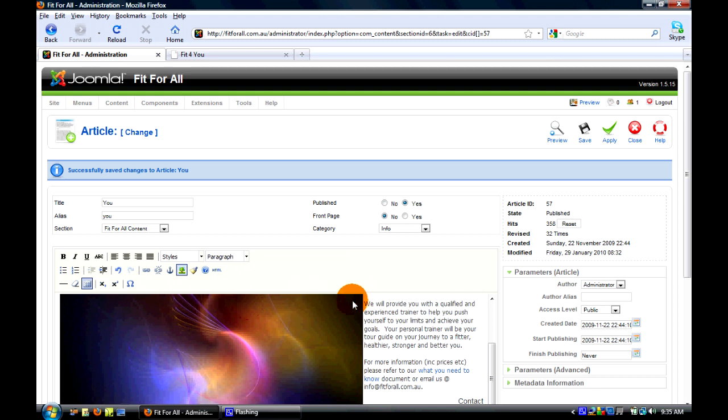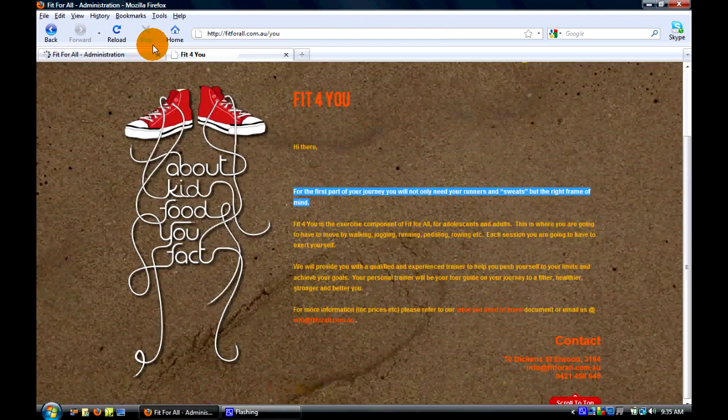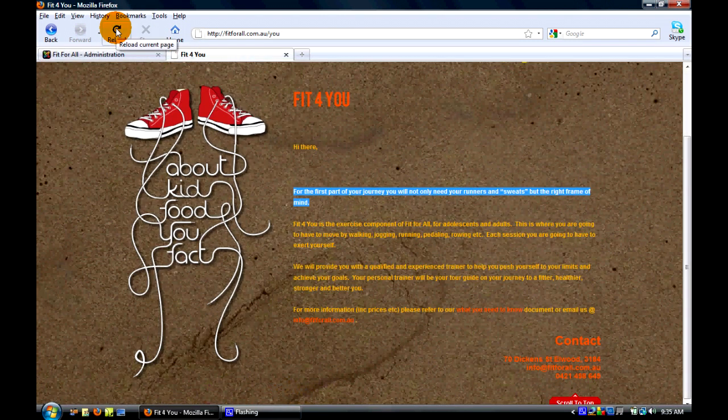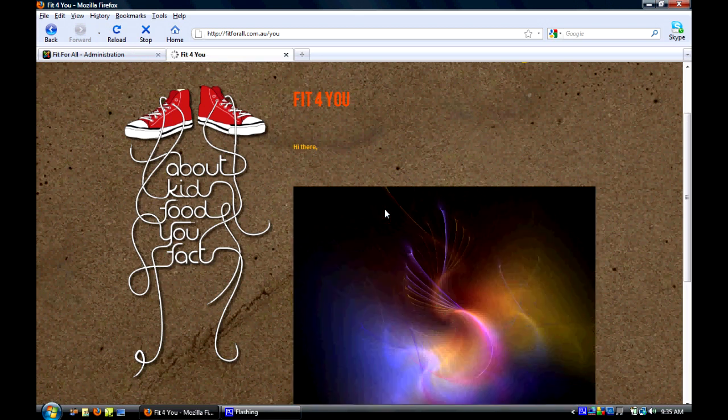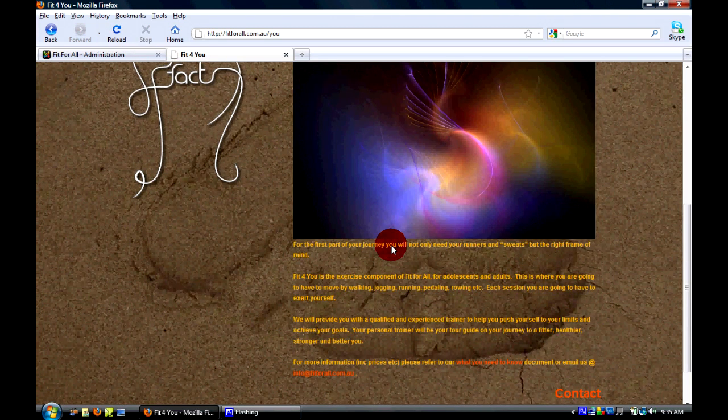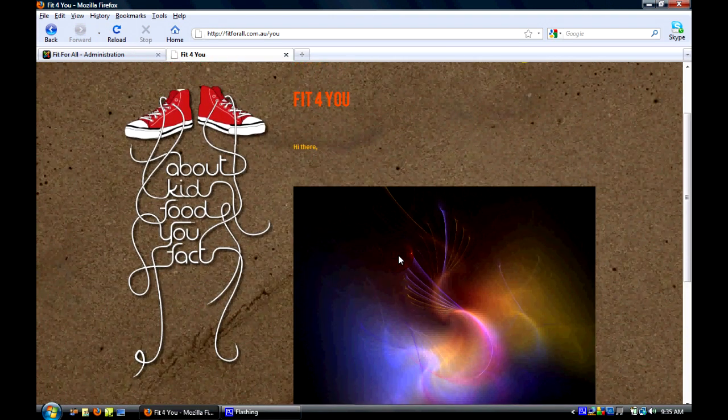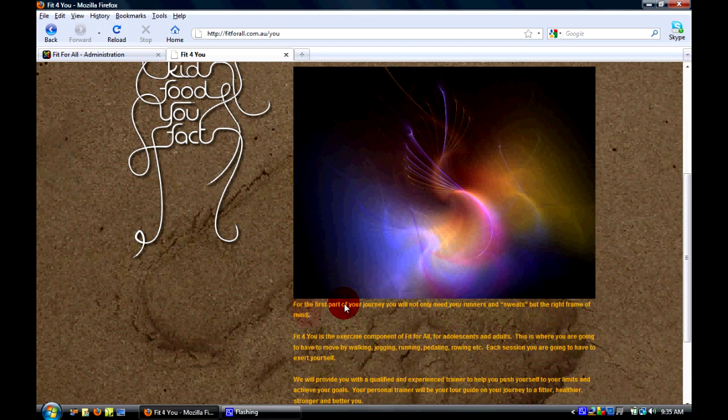So we'll save that and we'll see what it looks like. And bam, there you go, beautiful picture.